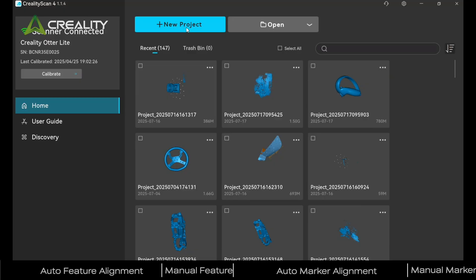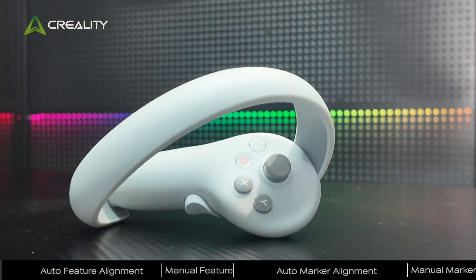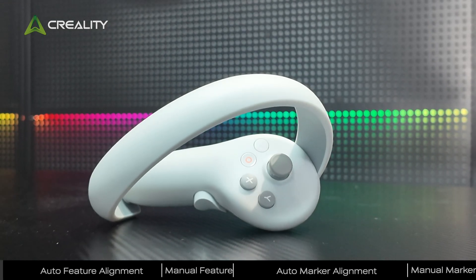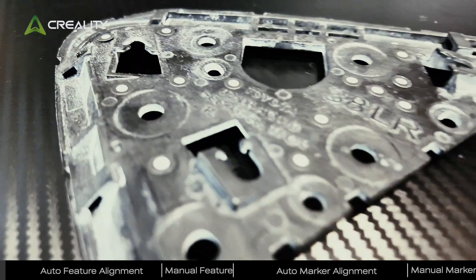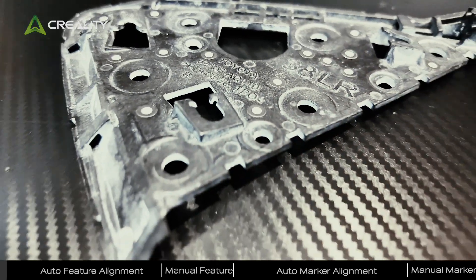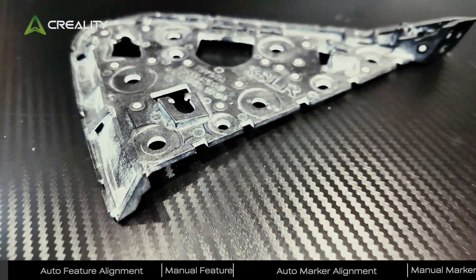Welcome to the Creality 3D Scanner channel. In this video, we'll show you how to align and stitch multiple scan results.